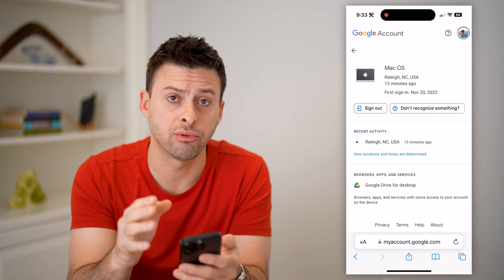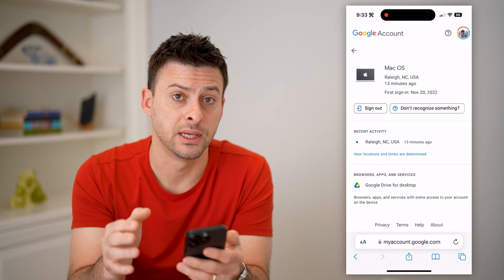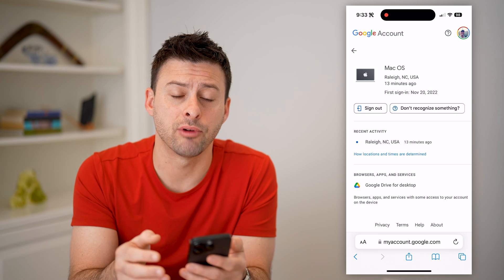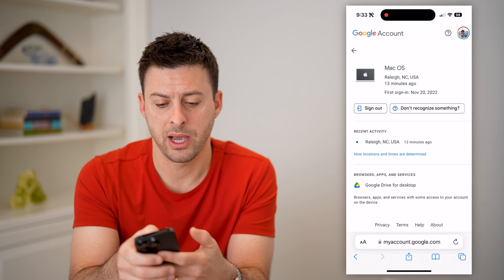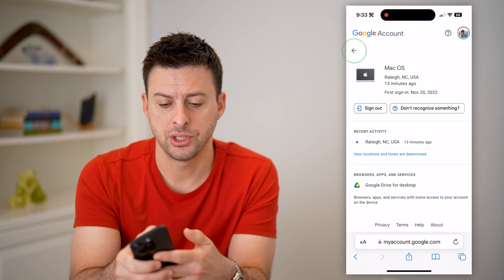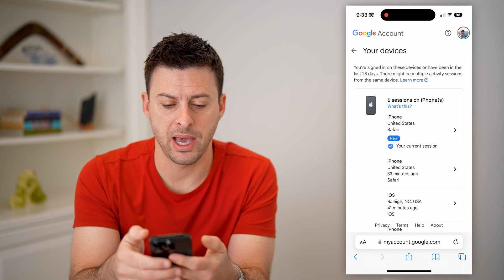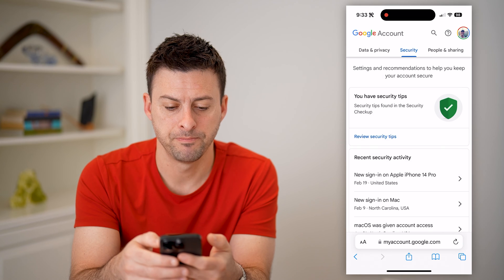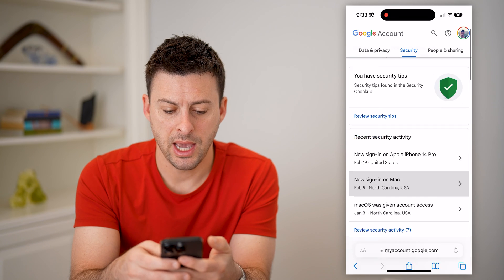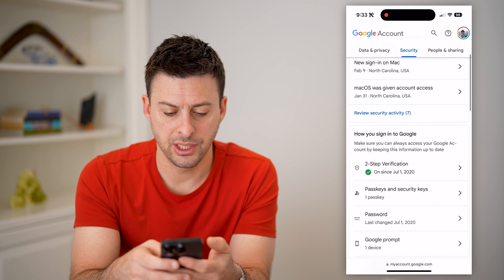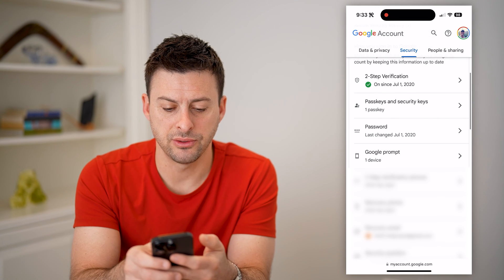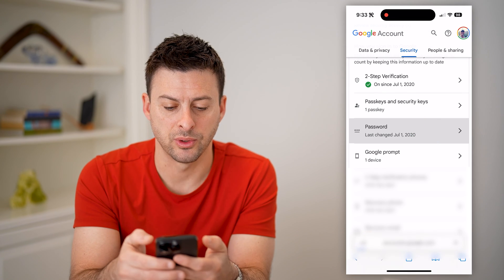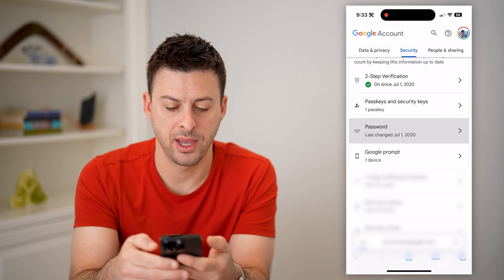After you go through that process, I highly recommend changing your password. Let's go back and scroll down to Password and tap on that.